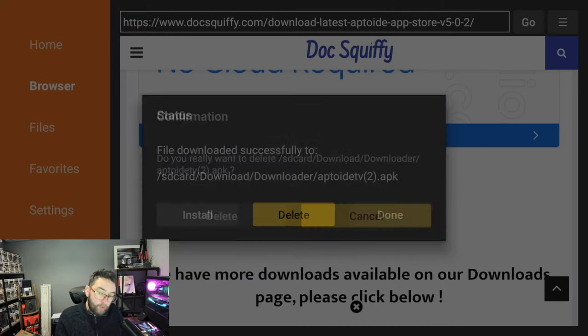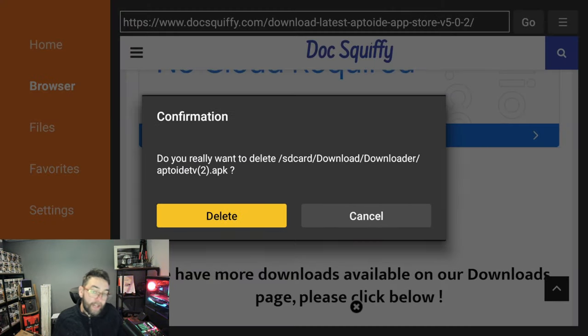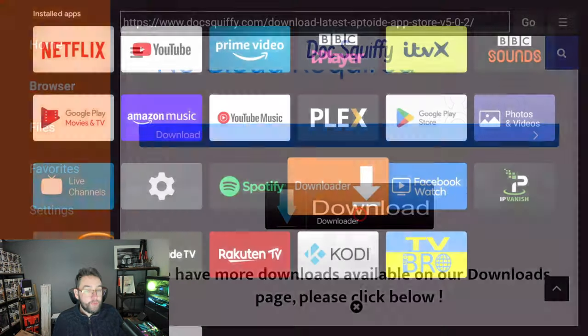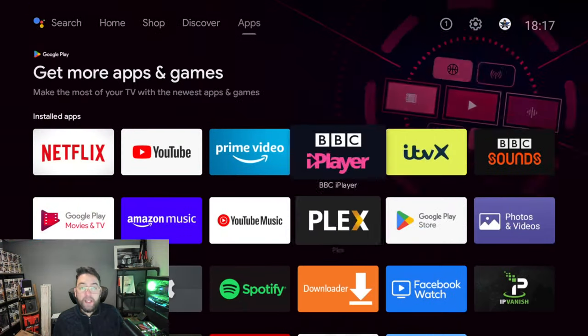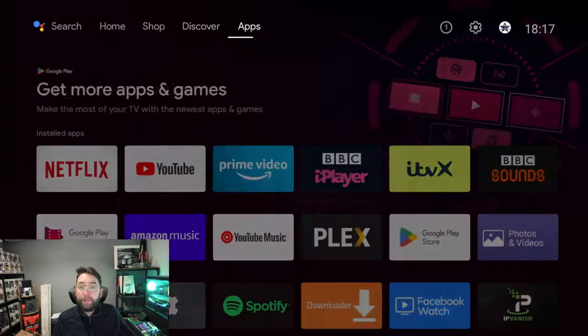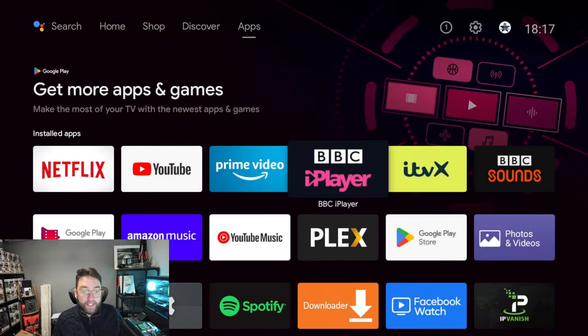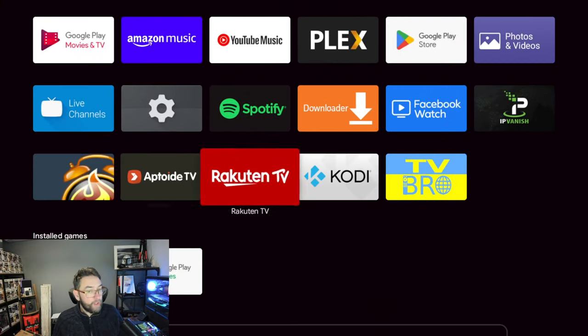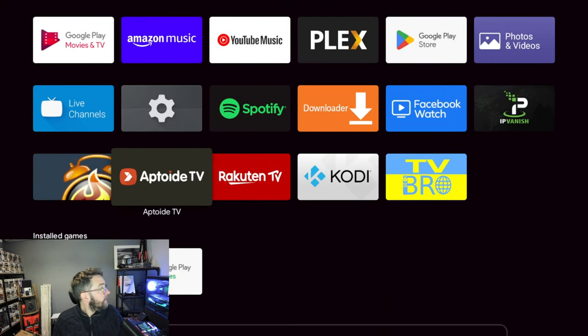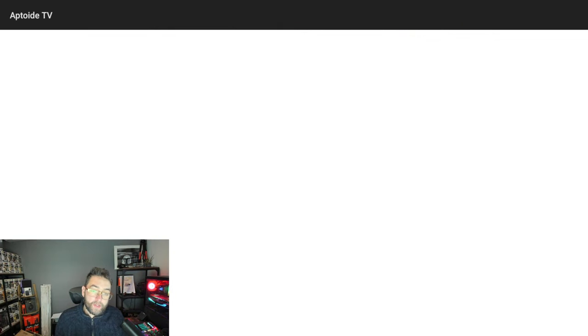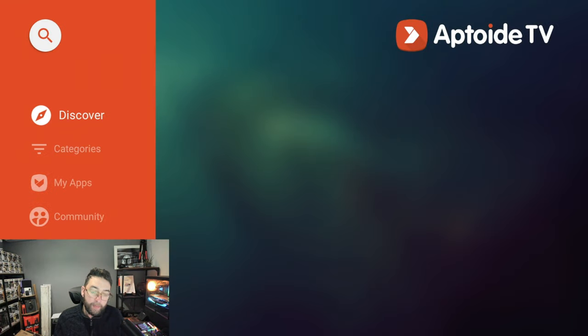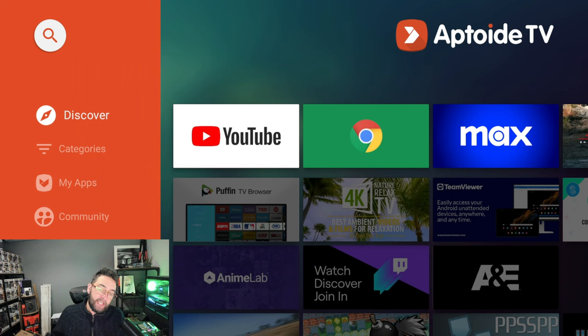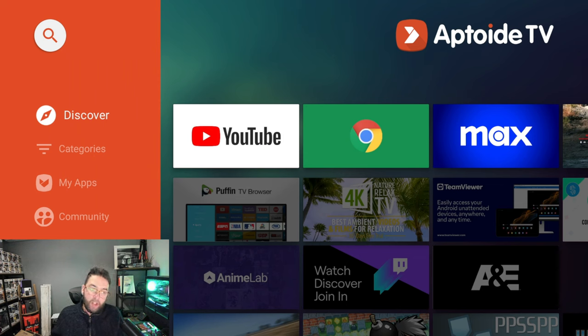I then click Done. I don't want to open it yet. You can delete the file because you've downloaded it. You don't need the download file. Then you can push back to your home screen. Then again, if you go back into your app section, you will find it in here and you will find Aptoide at the bottom. Click it, open it.